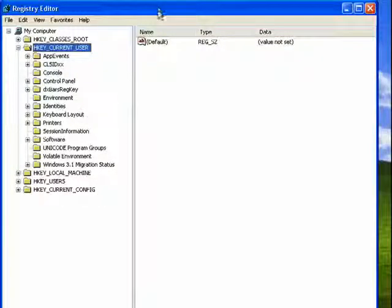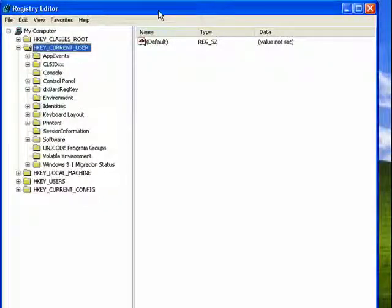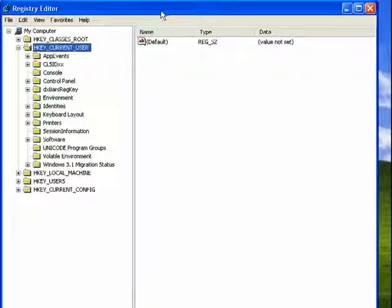So this is the registry editor. Remember that this is a multiple part series and be sure to look for all of the sections.